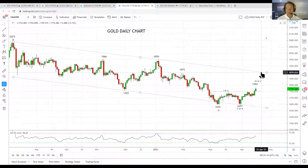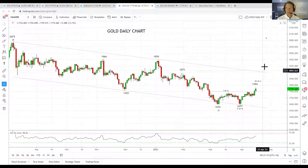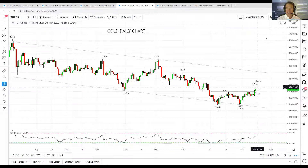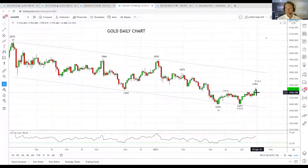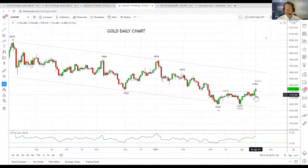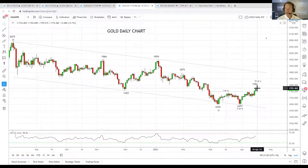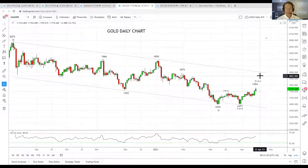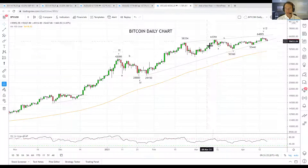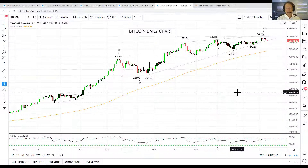In terms of how high gold can push, I think it can get up at least towards the 1850–1880 area, which is trend channel resistance. Above there it starts to look really exciting. Providing gold doesn't break back below the former highs around 1750–1740, I would be looking for gold to push higher in the early parts of this week.